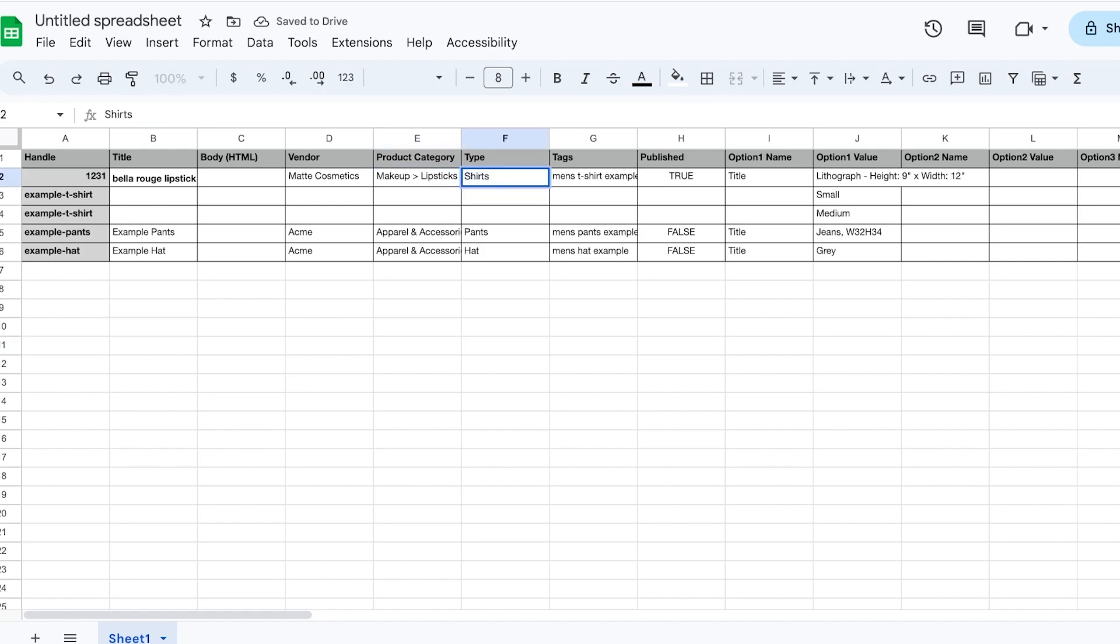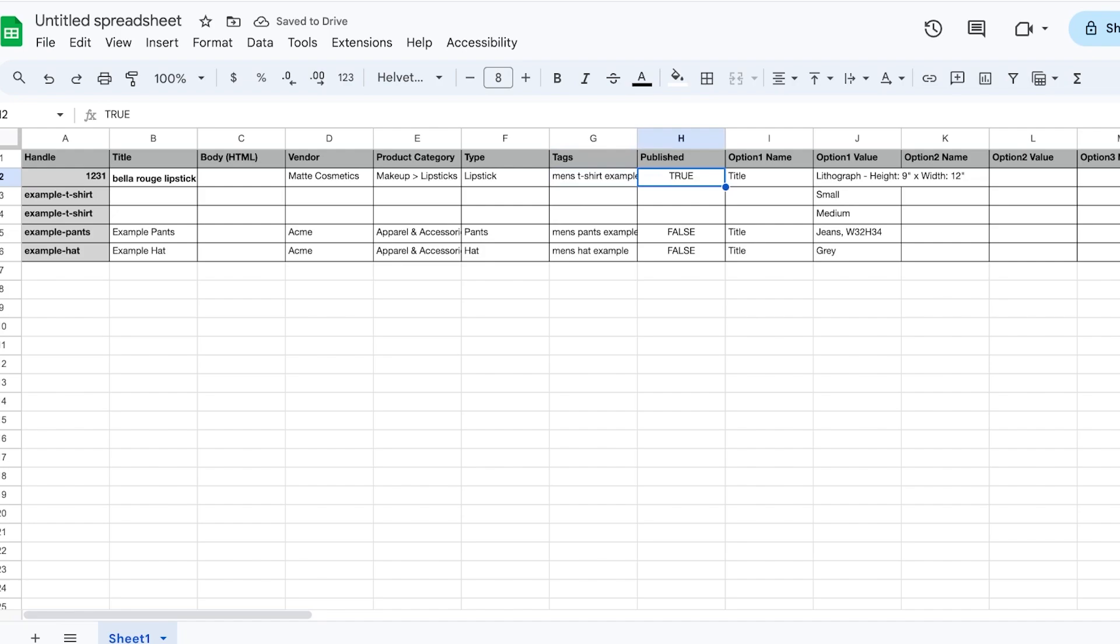Then you have the option of Published. Now you might say, aren't all my products going to be published? No. If you want to add certain products only as a draft and you don't want to publish them—you just want to add them to your store and later on choose to publish them—you can go ahead and click over here and write False. If you write False that will ensure the product is added but not published.